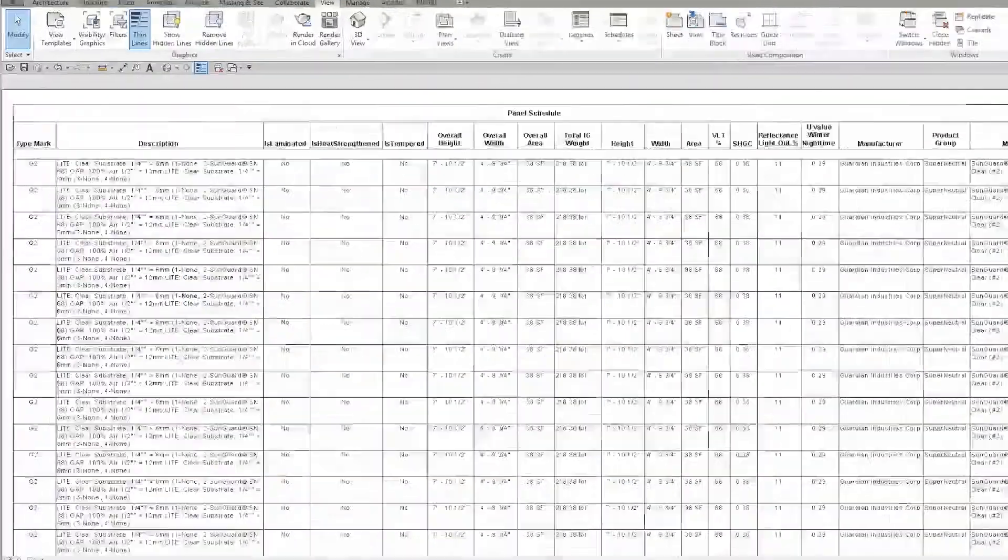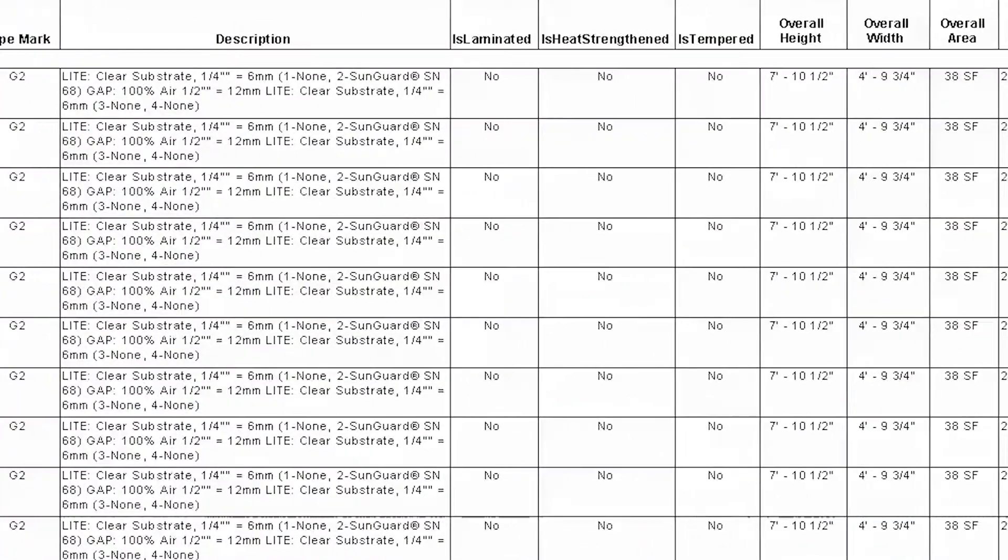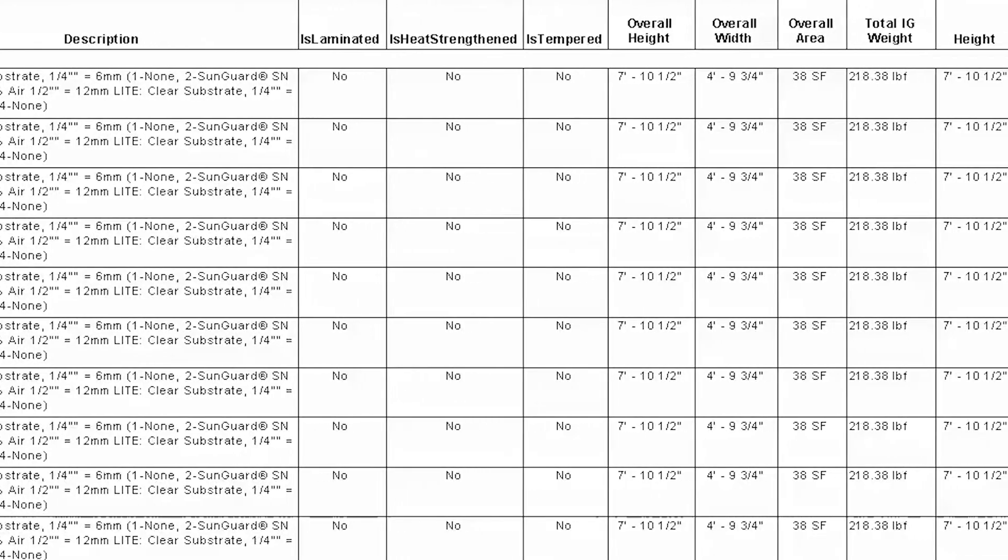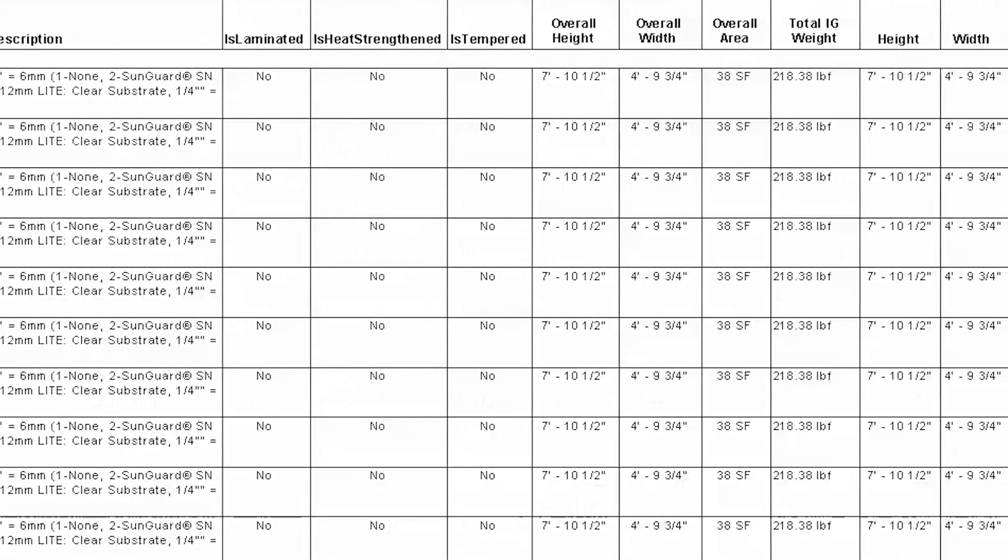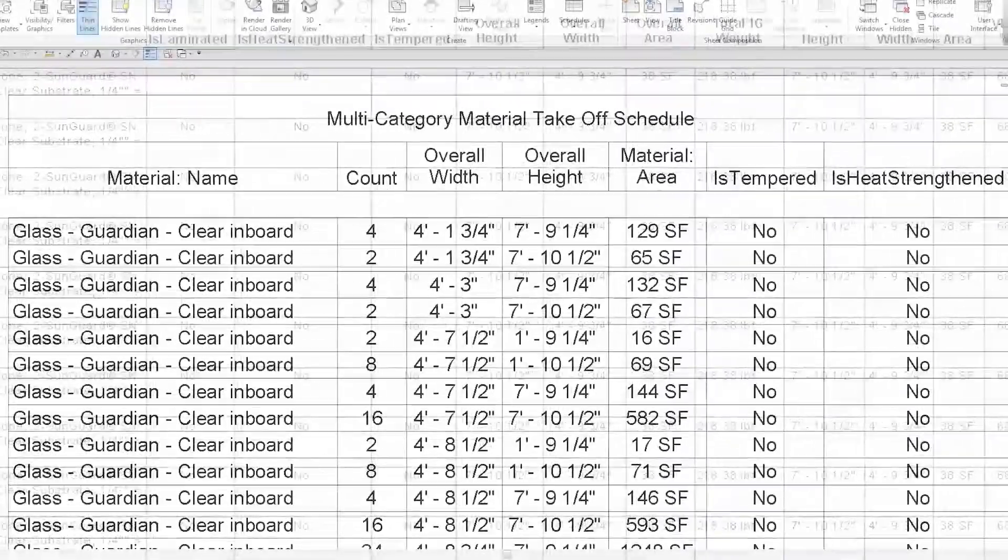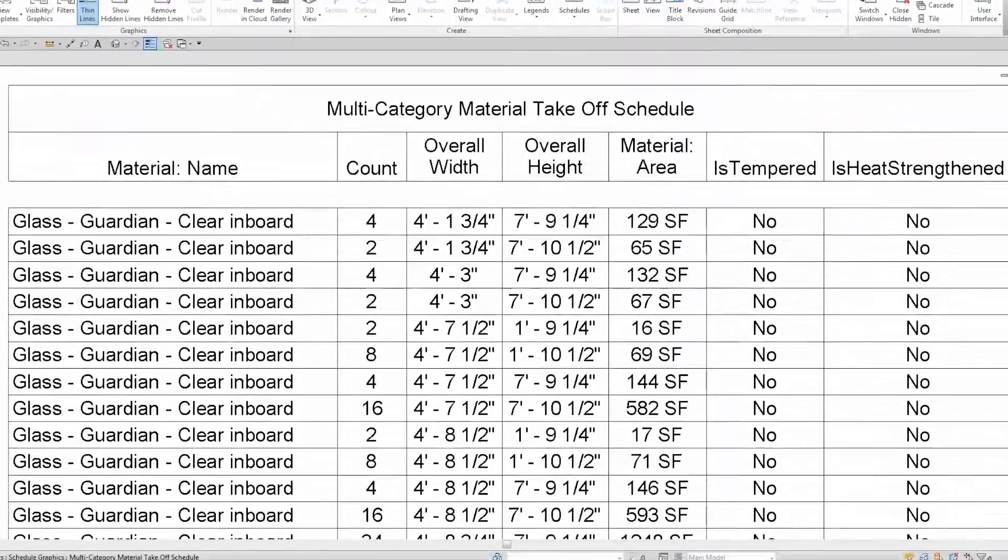Within Revit, you can indicate the level of heat treatment, heat-strengthened or fully-tempered glass, glass-sized with framebite, and much more.